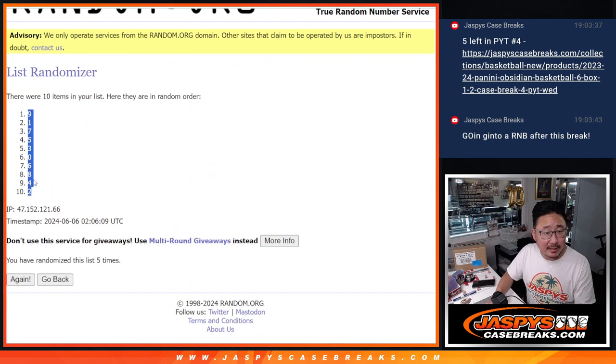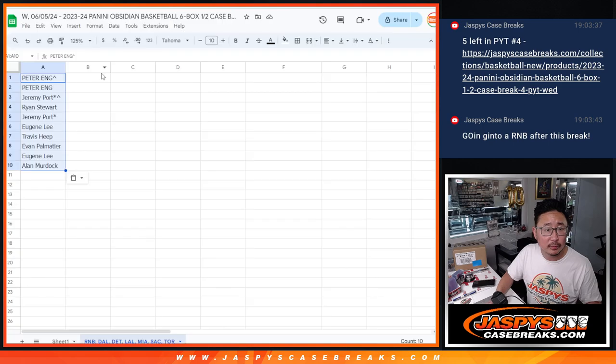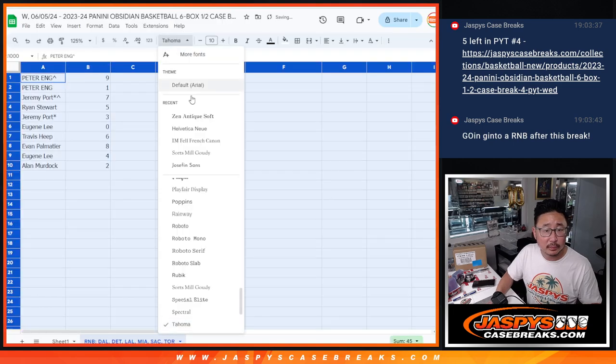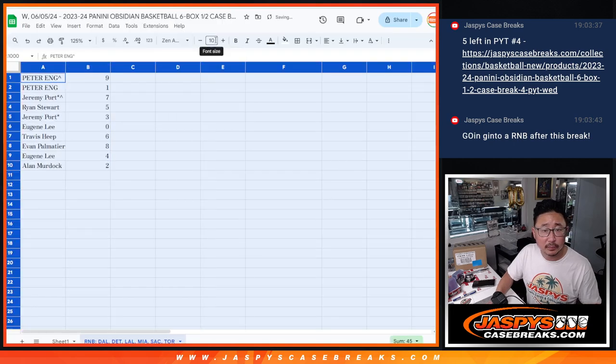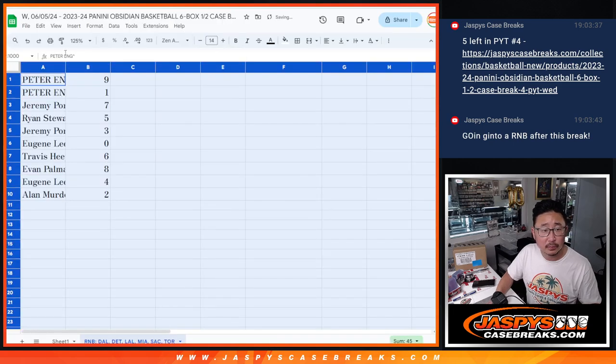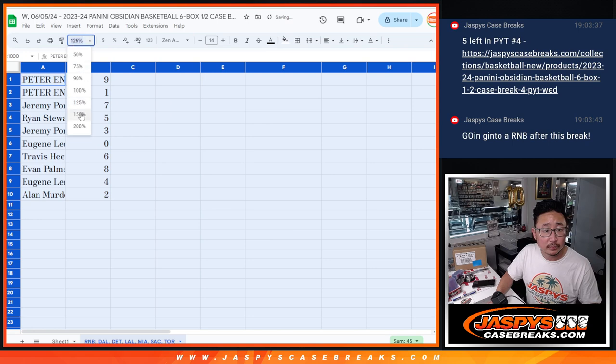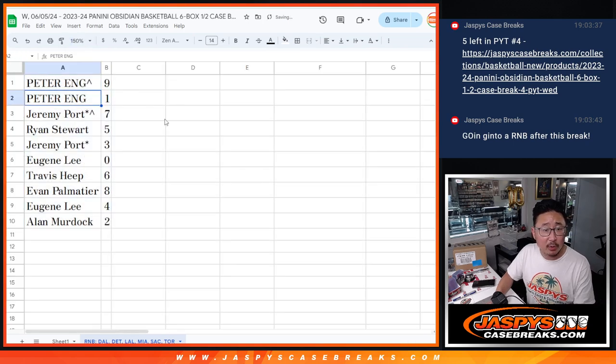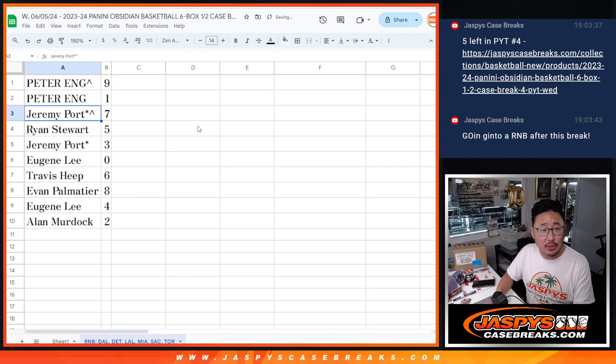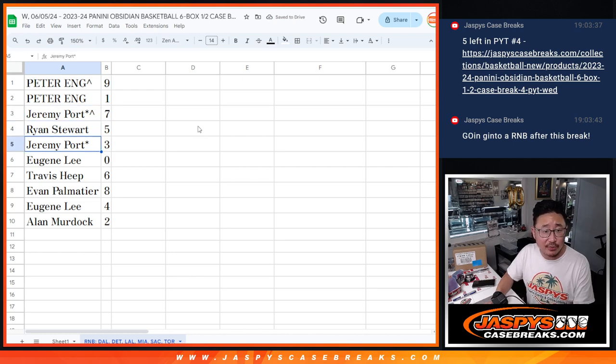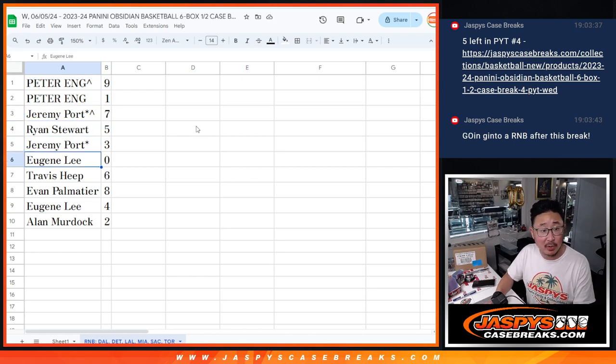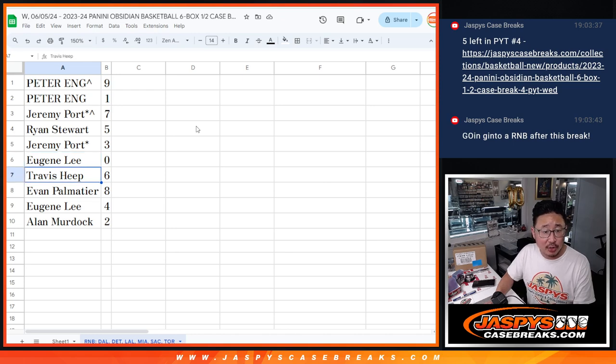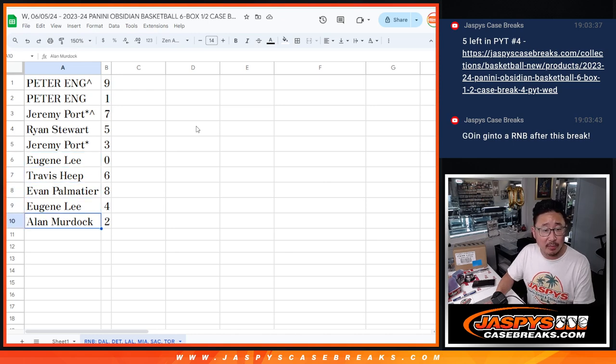At 9, down to 2. Alright, so Peter with 9 and 1, Jeremy with 7, Ryan with 5, Jeremy with 3, Last Spawn Mojo, Eugene with 0, Travis with 6, Evan with 8, Eugene with 4, and Allen with 2.